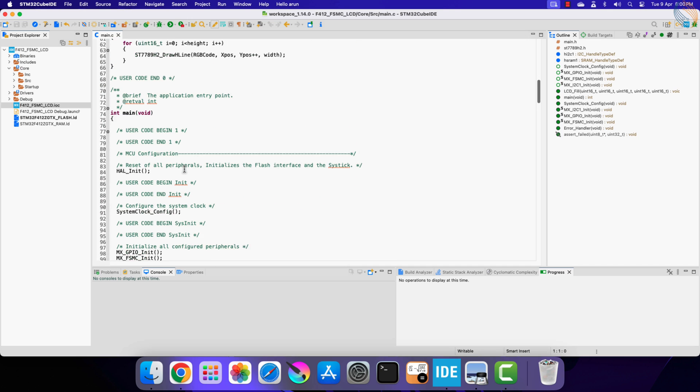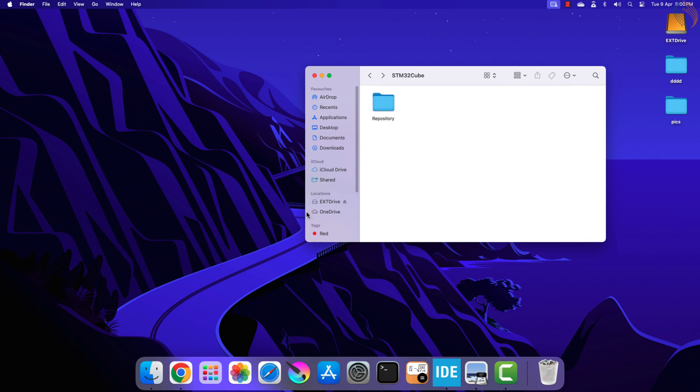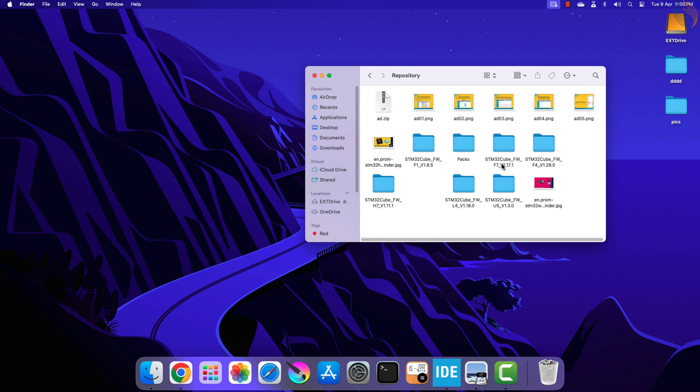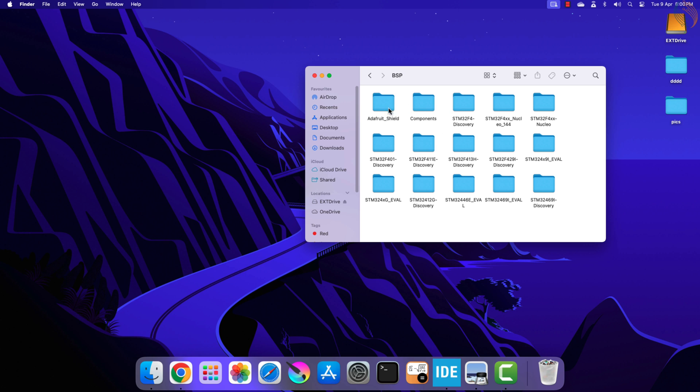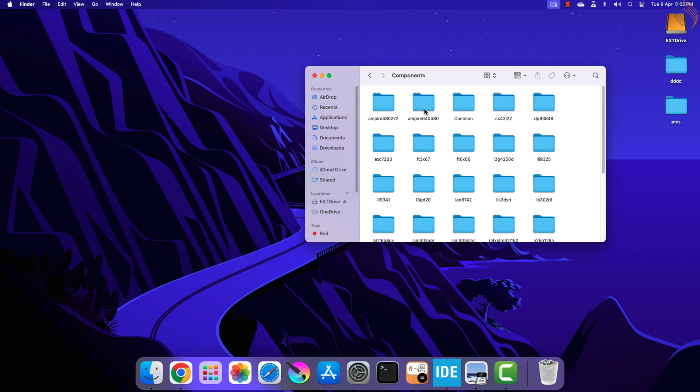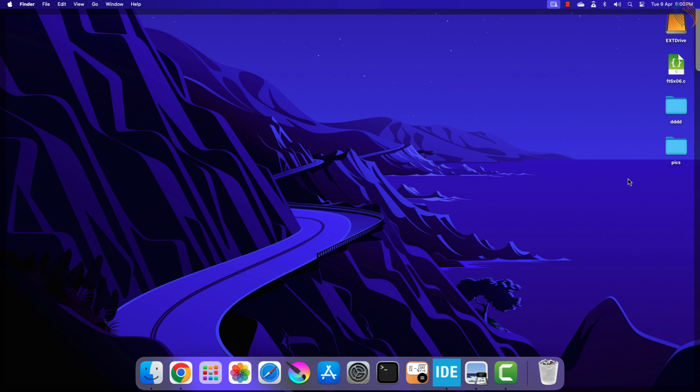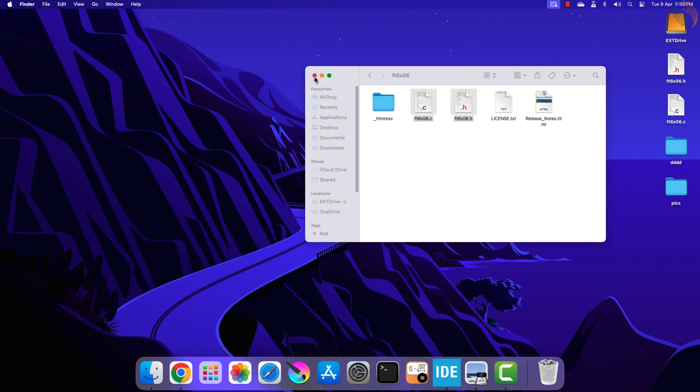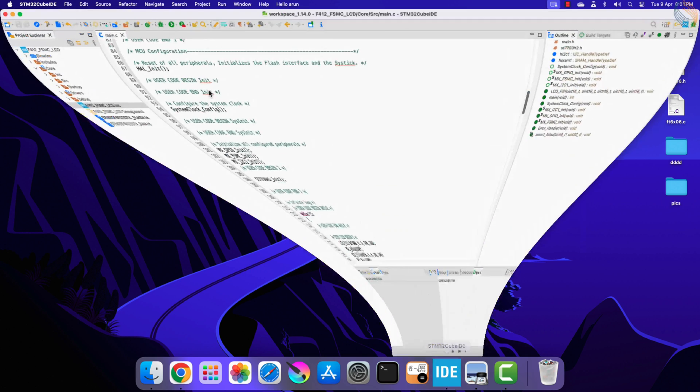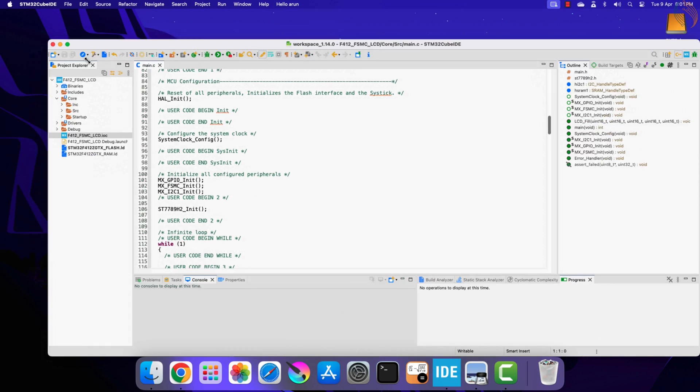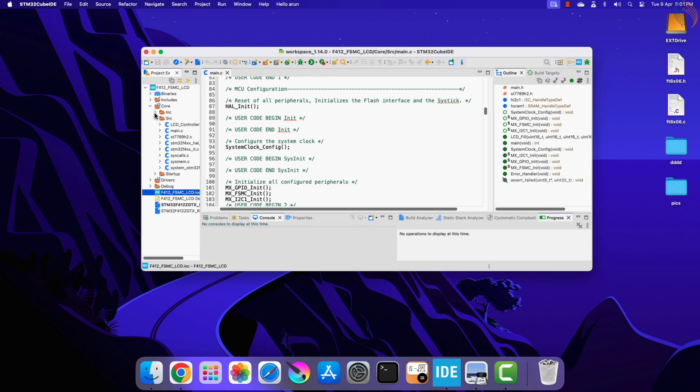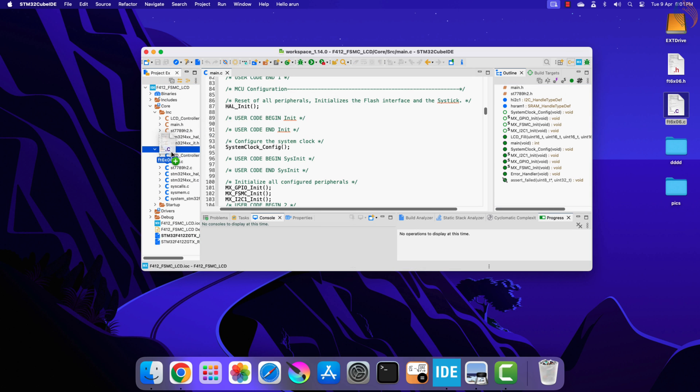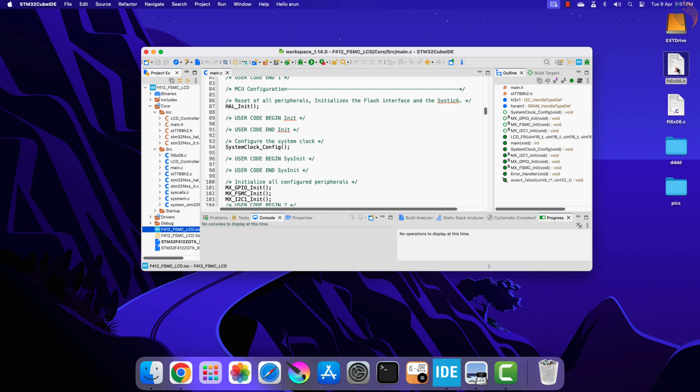Let's add the touch library to our project first. The display uses the FT6x06 touch controller, and we can find the library in the STM32 cube folder itself. Here you can see the folder for the FT6x06. Let's copy these files to our desktop first. Now let's copy these to the project, so copy the C file to the source directory and header file to the include directory.